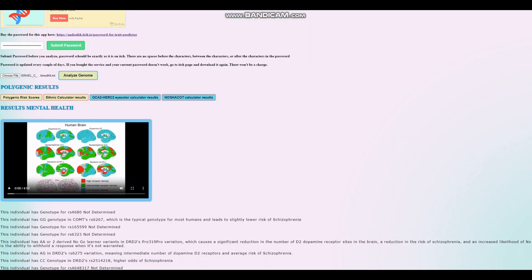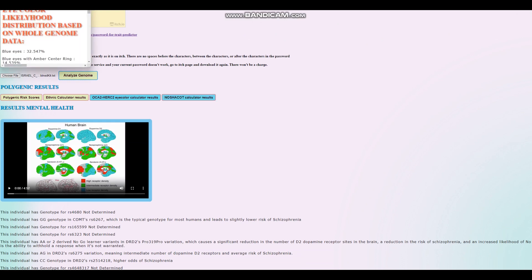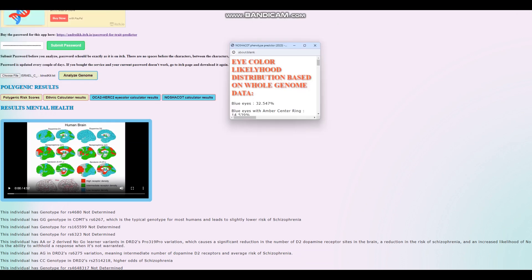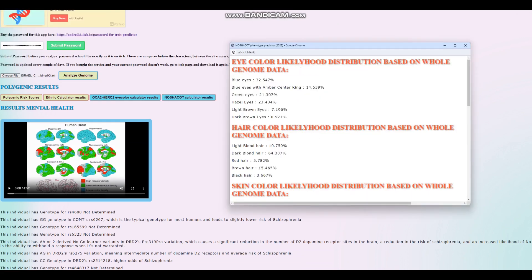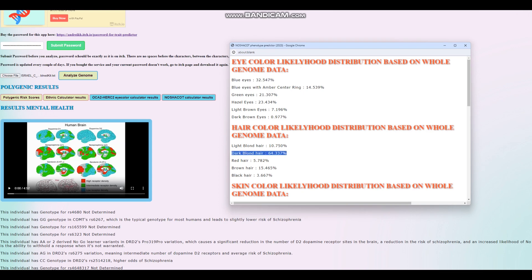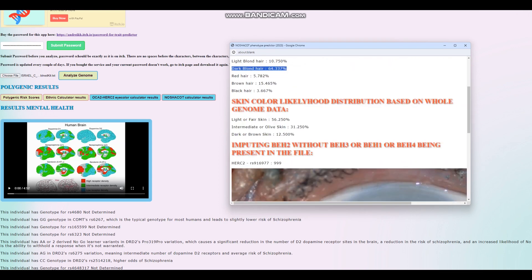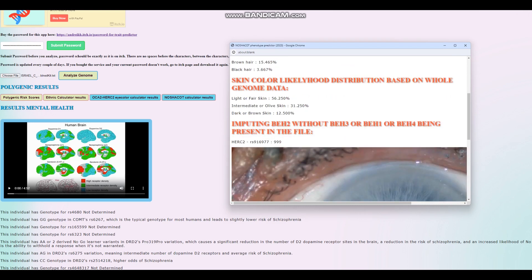Let's move on to her results with my trait predictor. This is what she scores with Hirisplex. Kind of crazy result, actually. She's scoring blue eyes. She's got blue eyes. Didn't expect that.